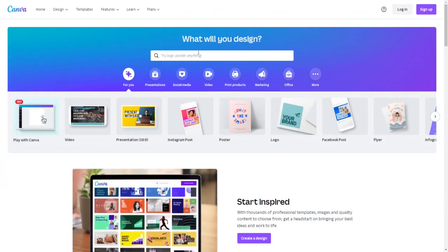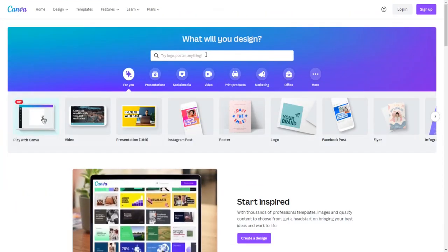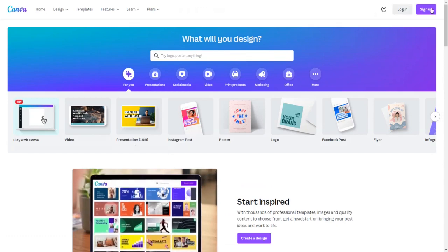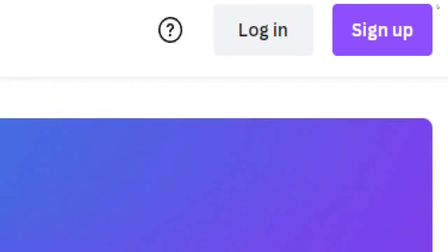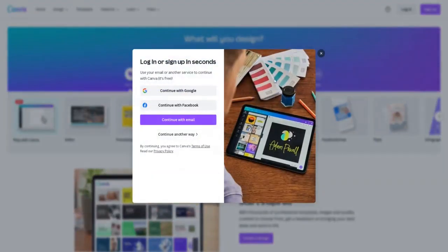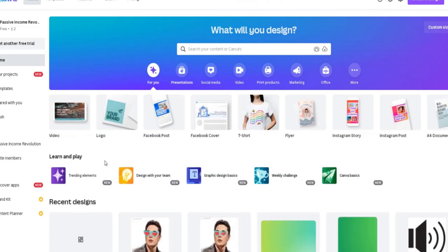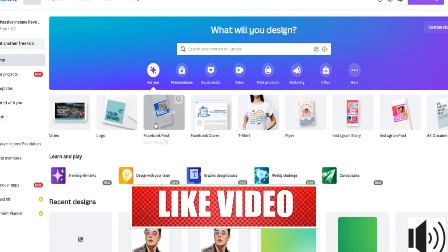First, you will need to create your own user account on Canva. Head over to canva.com, click on sign up in the top right corner, and register either via email, Google, or Facebook. Signing up on Canva is completely free and can be done from any country around the world. Once you're a registered member, log into your account.